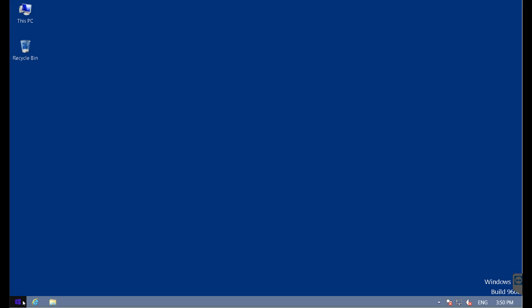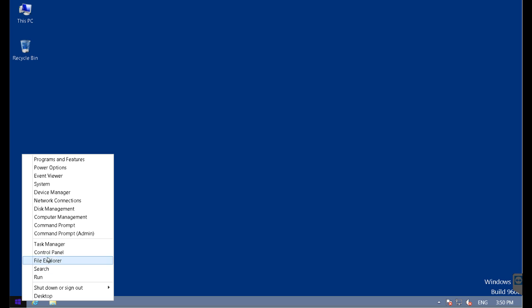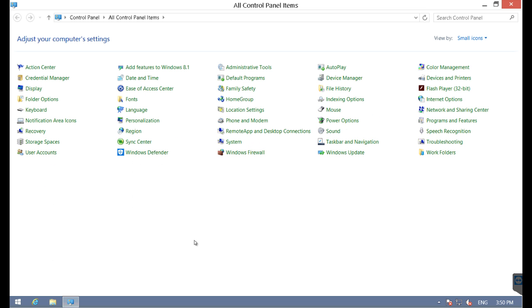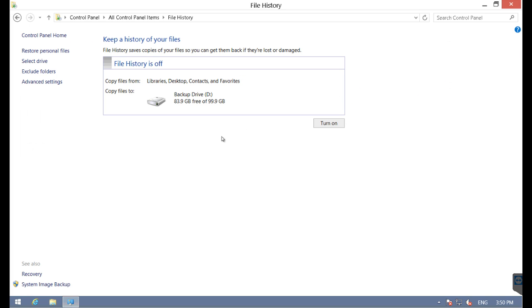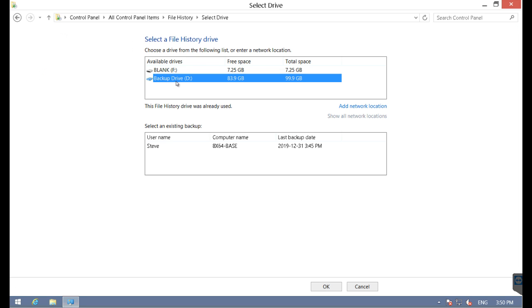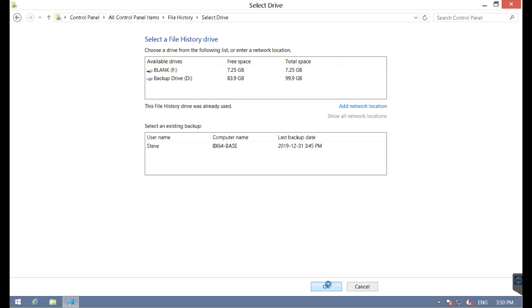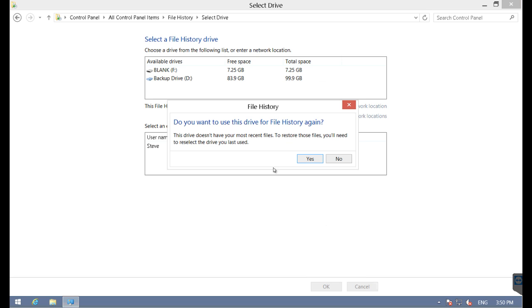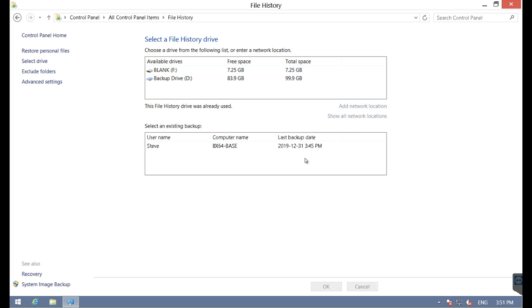Getting into the backup section of Windows 8 is a little different. Best to go from the control panel and launch file history. First, you do have to select a drive. I'm going to pick the backup drive. I do have previous backups, but ignore those. I could, by the way, choose a network location, just like with Windows 7.